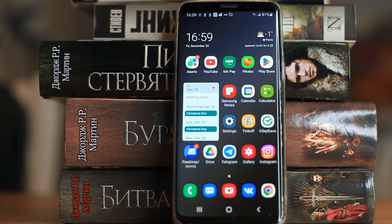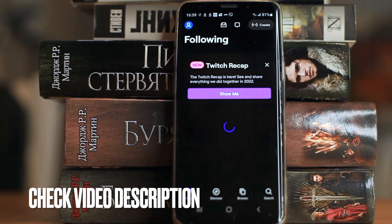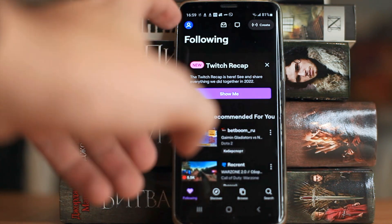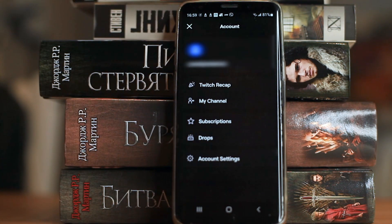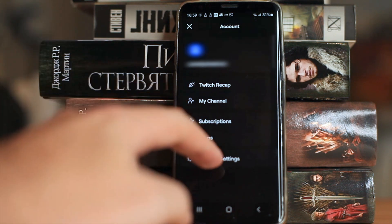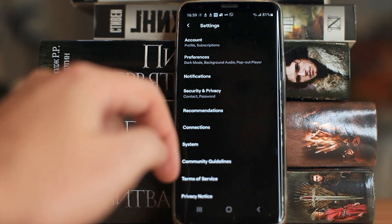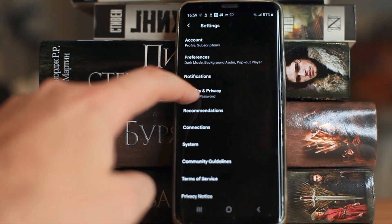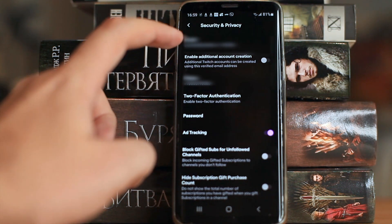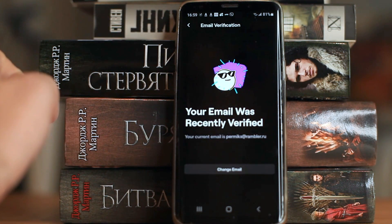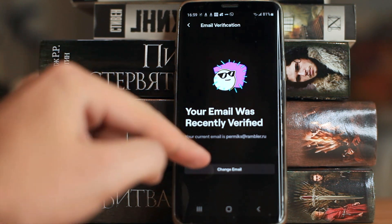So, launch Twitch. Click on the profile icon. Account settings. Security and privacy. Email. And click change email.